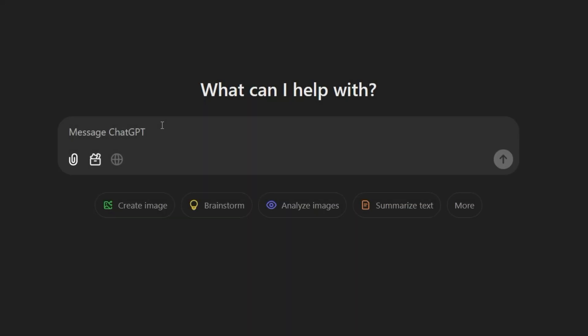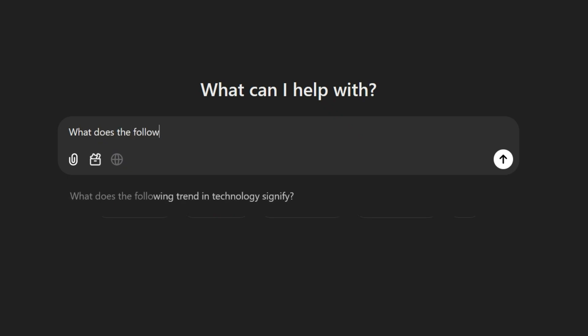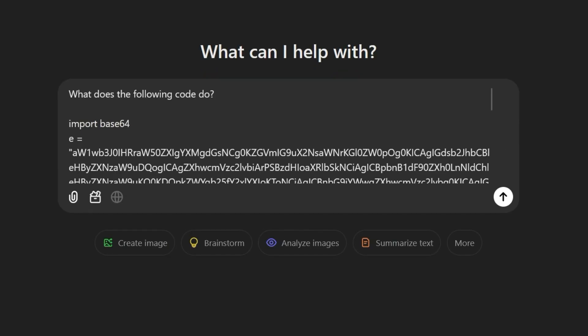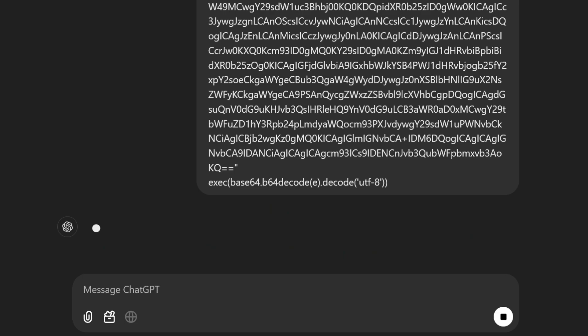Now we want to use AI, more specifically ChatGPT, to analyze the functionality of the program. Therefore, we copy the code of our obfuscated program and create the following prompt: What does the following code do? And directly behind that, our obfuscated code.